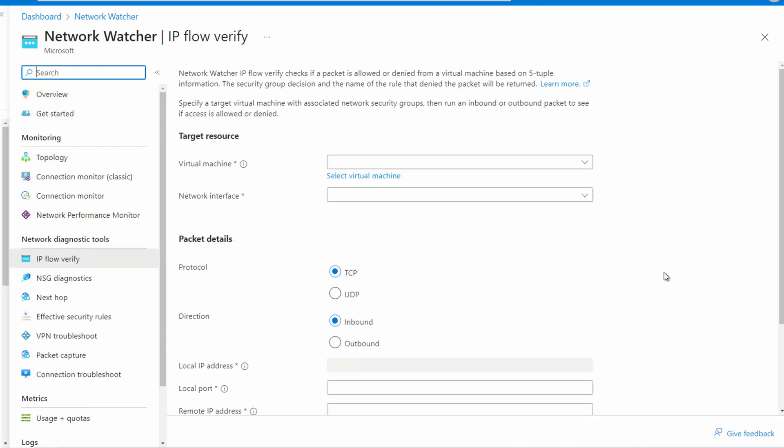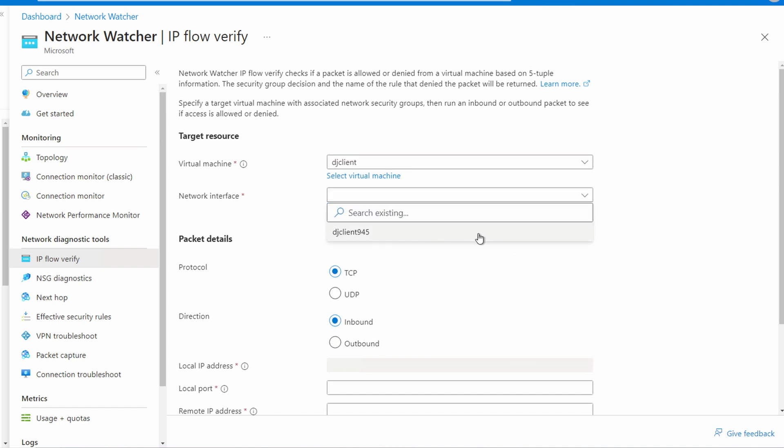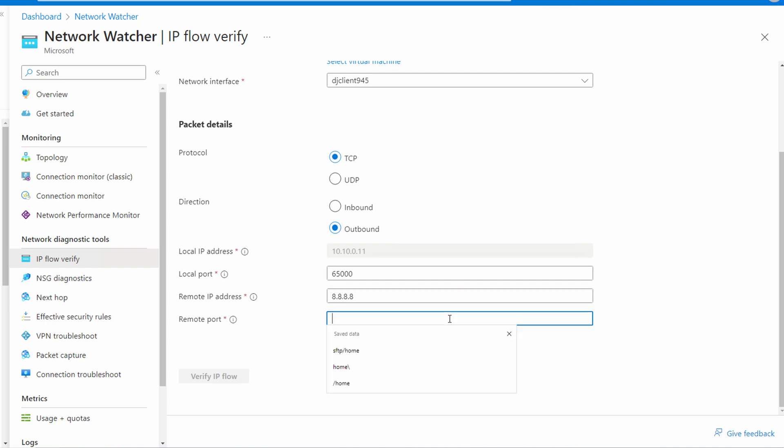That rule was blocking access to a specific range of IP addresses. Let's see if we can access a website on the internet. We'll use the same source VM—that happens to be the virtual machine I'm working on right now. We'll select the network interface, leave it set to TCP, and it's an outbound connection. And here again, the local port used to access a website is random, so we'll just throw in 65,000. If the connection was coming from a specific port, you could specify it here. The remote IP address we'll use is 8.8.8.8, and the remote port is 80. Let's verify IP flow.